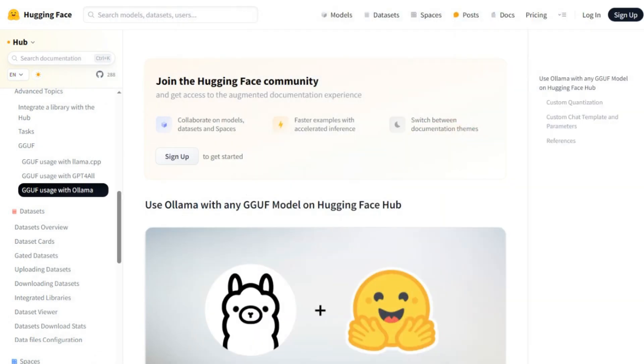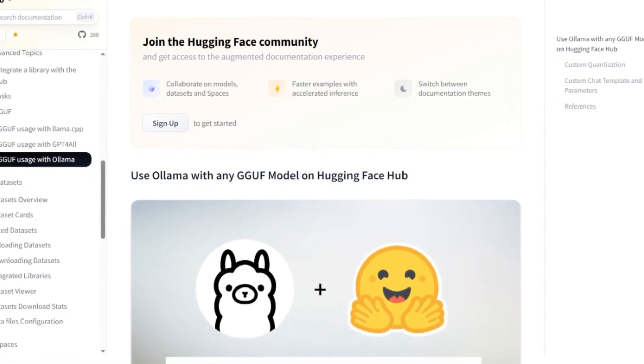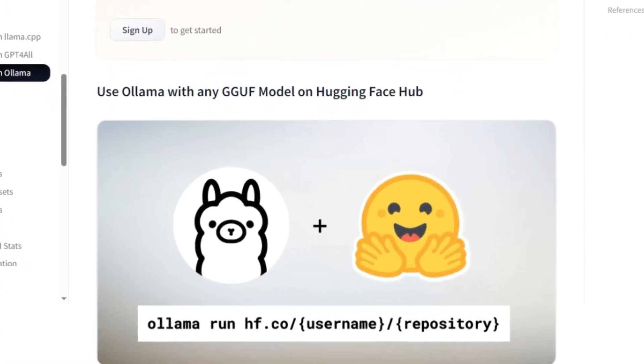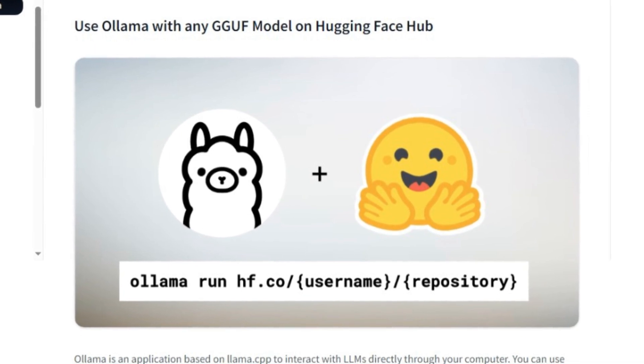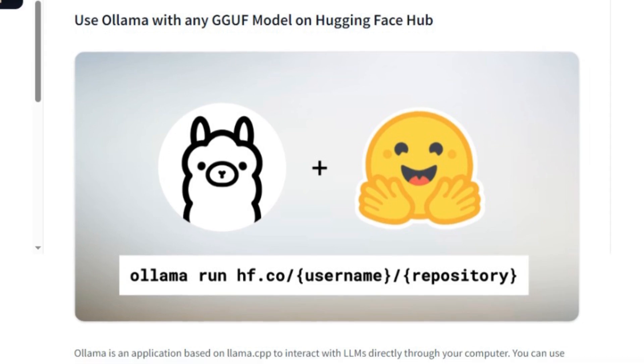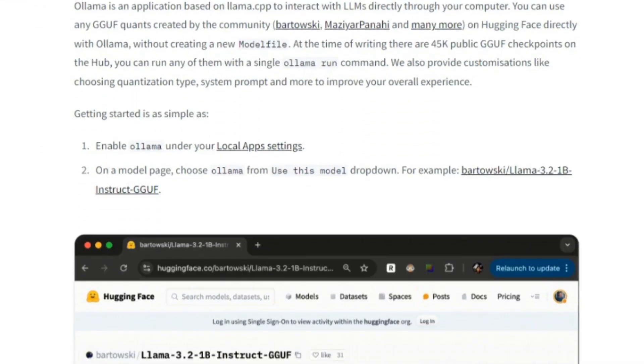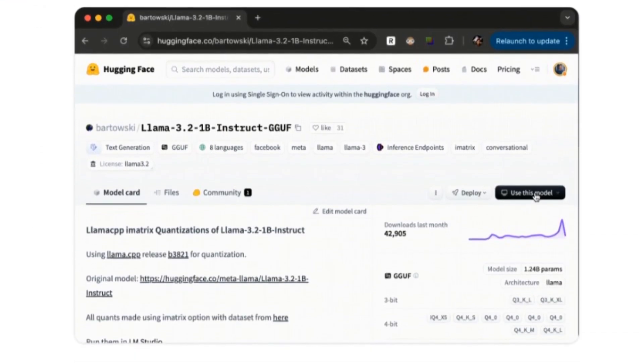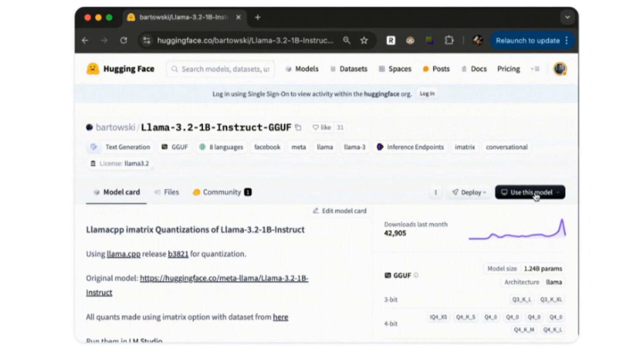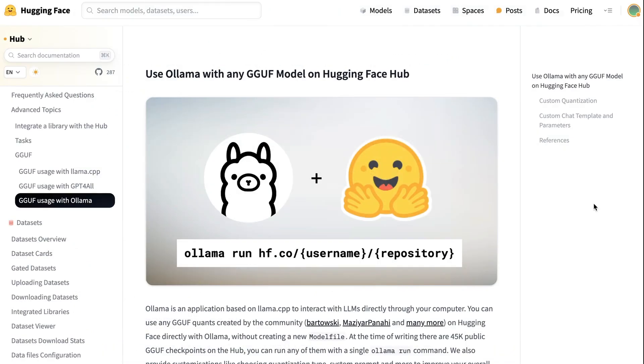That currently is about 45,000 different models that you can pull down from. These are quantized versions of models that people have uploaded, and often they're going to be more interesting than the stock standard stuff on the Ollama model site. How do you actually access these? It's actually pretty simple.